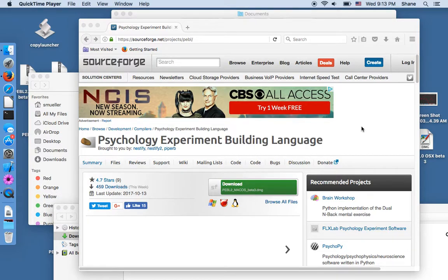This is a guide to installing Pebble 2.0 on Mac OS.